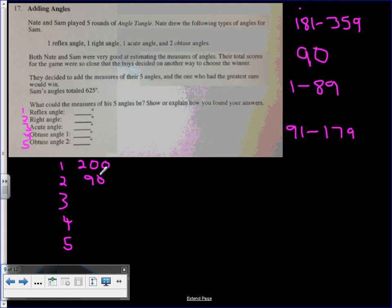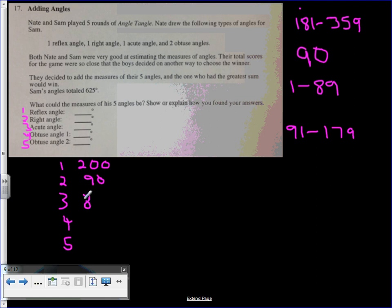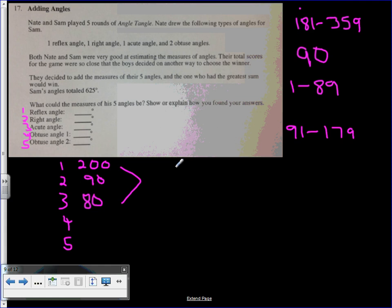So far we're at 290. Number three, my acute angle is less than 90, so let's make this worth 80. So far when I add these three up, I have 200 plus 90 is 290, plus another 80 would be 370.